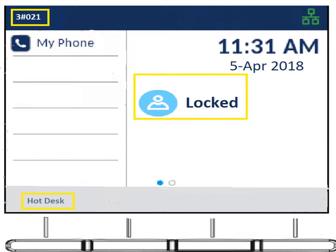ACD agents will see the term hot desking — it's just a way of logging into the phone with the system. You'll know when you're not logged in because the extension number at the top will have a pound key in it, the phone will say 'locked,' and one of the soft keys at the bottom will say 'hot desk' on the far left. If it ever says hot desk, it means you're not logged in.